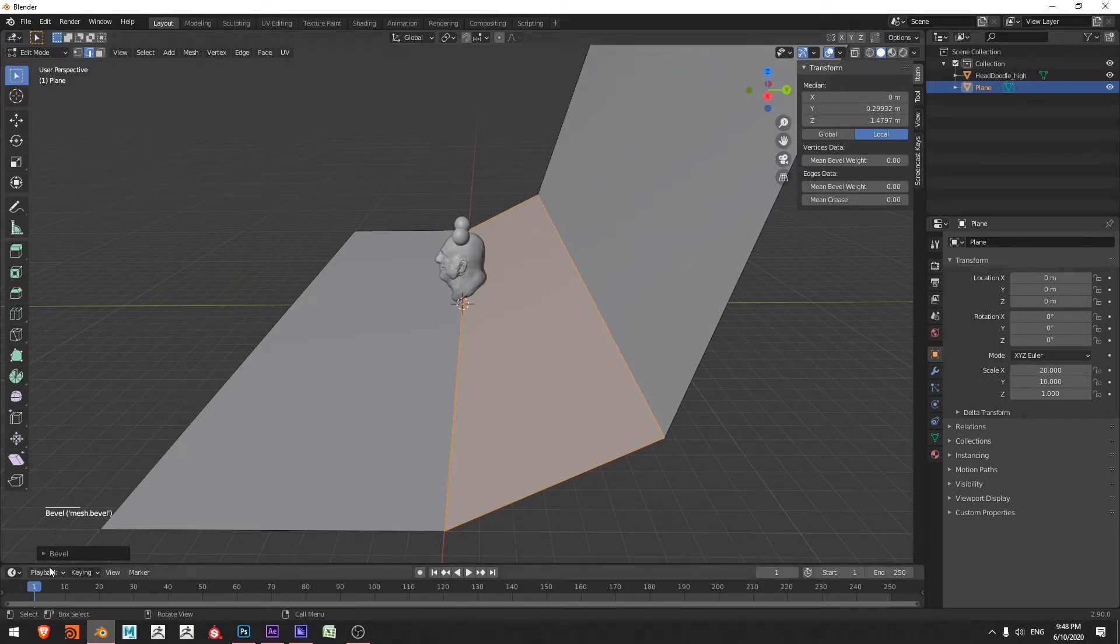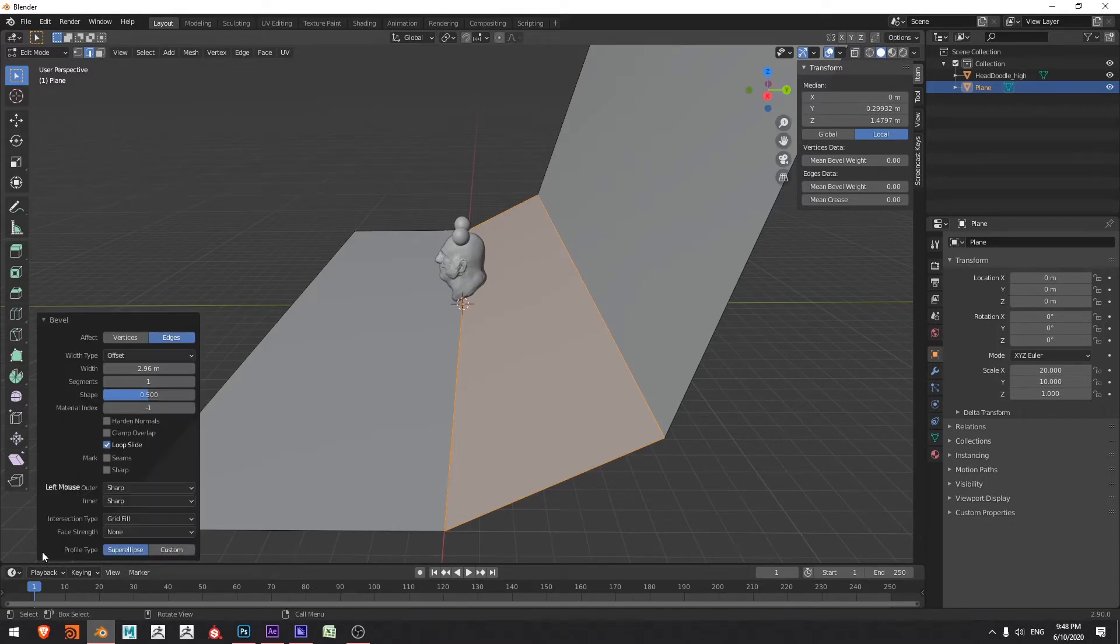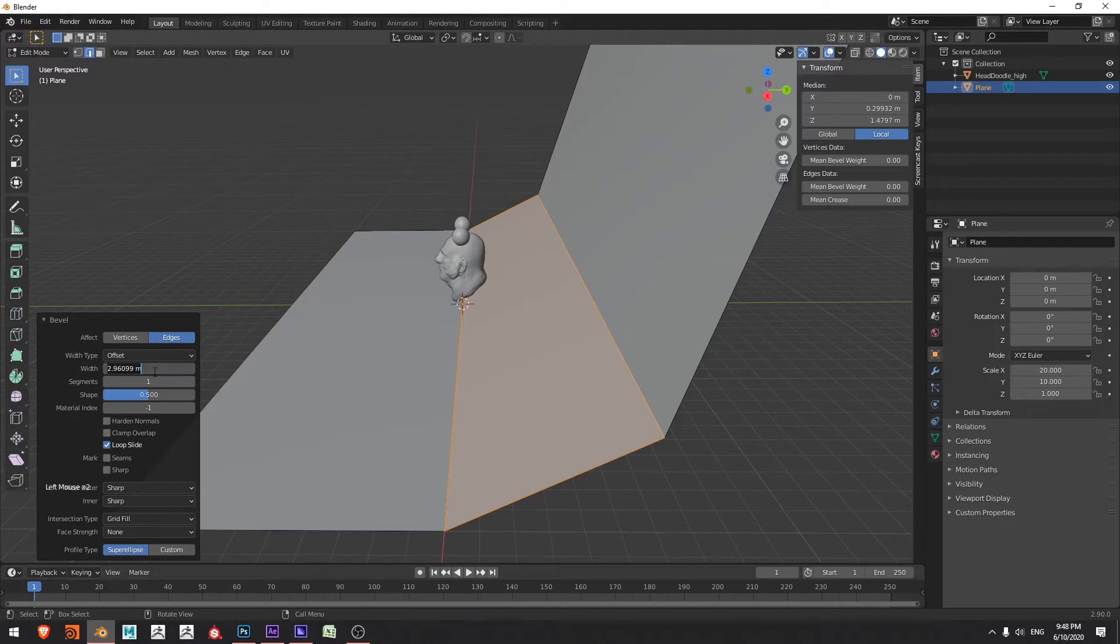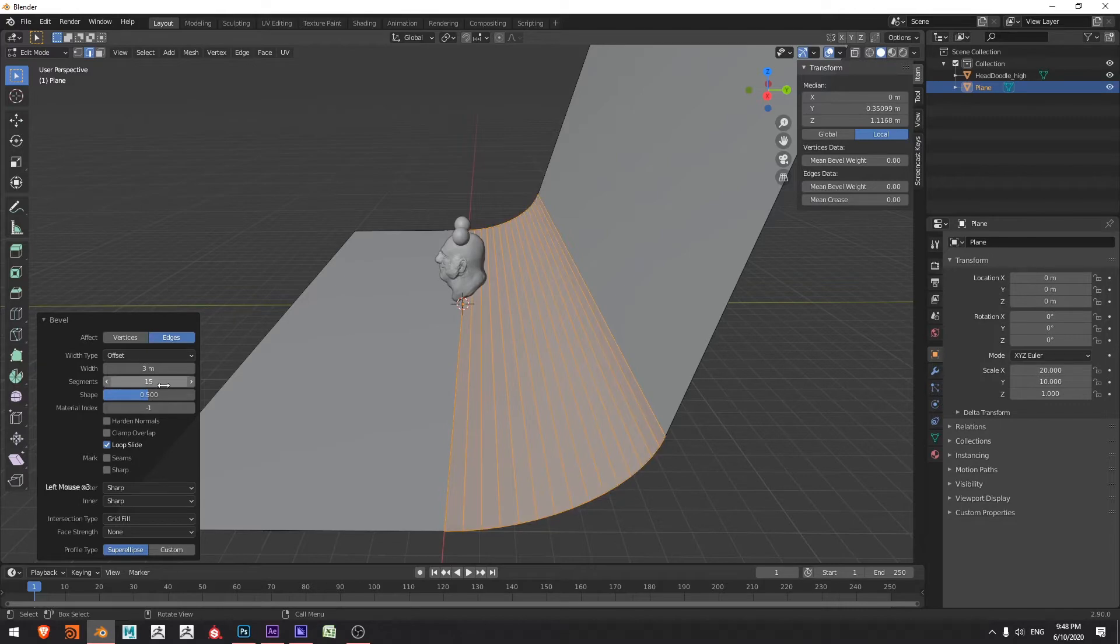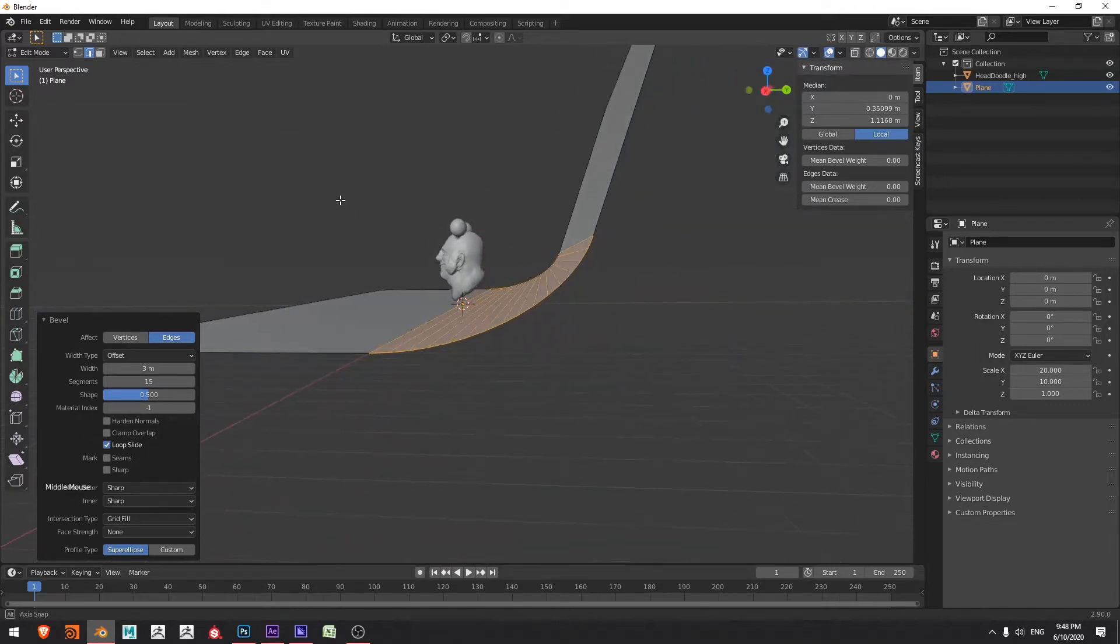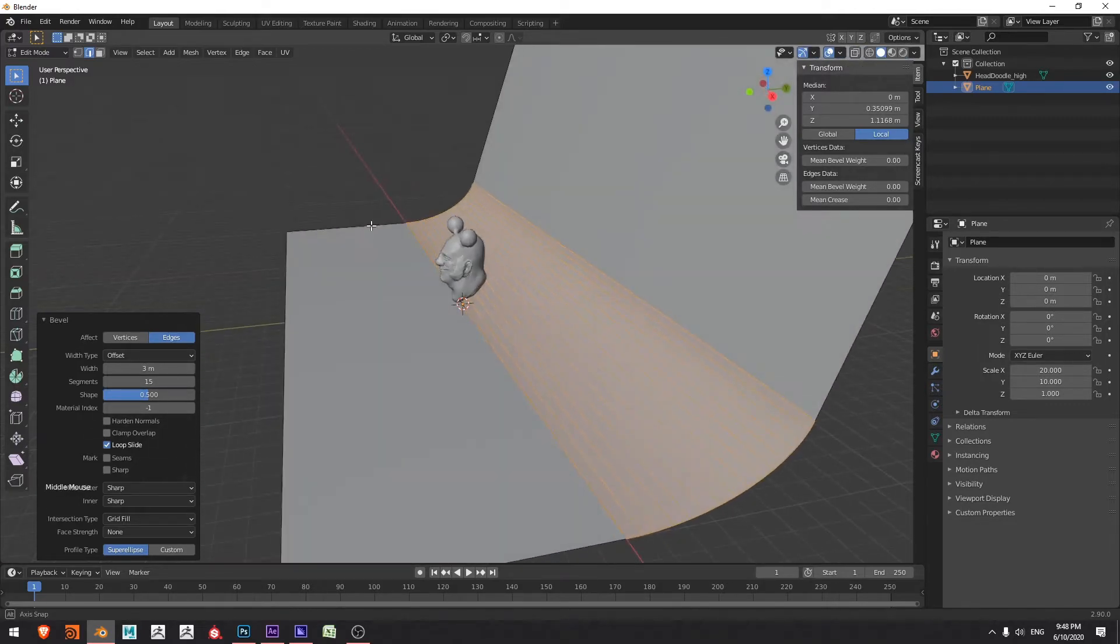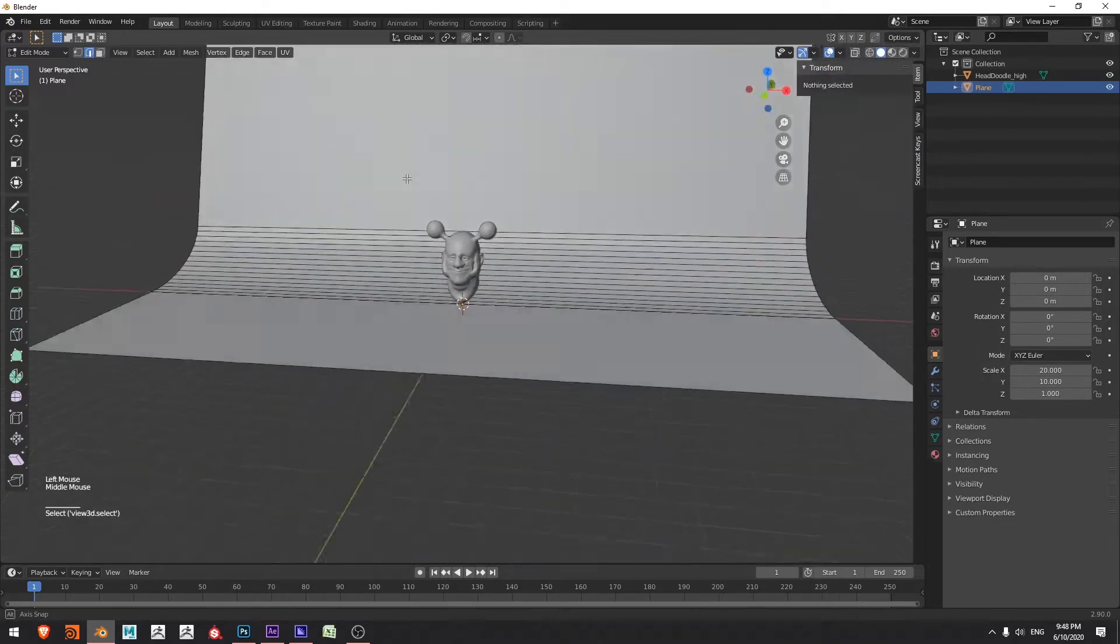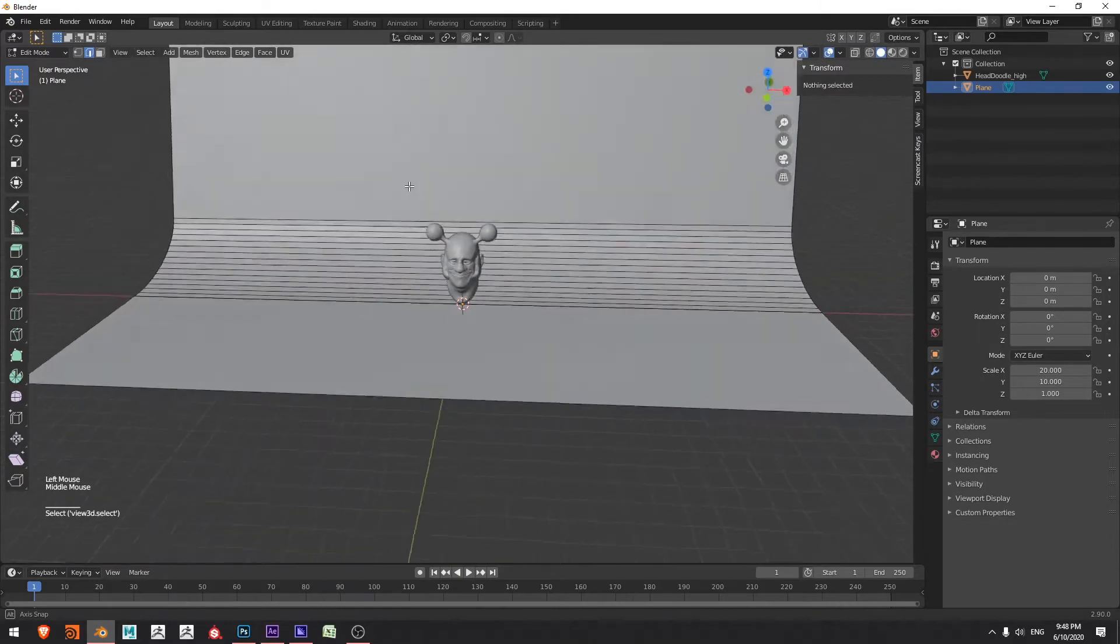Then I'm going to select this edge here and I want to bevel it. So I'll press Ctrl B and start dragging that out and really push it. I'll come down to my bevel options here and the width. I think for my purposes, three meters, that's about good. Maybe give it 15 segments so it's got some nice curvature. That looks lovely.